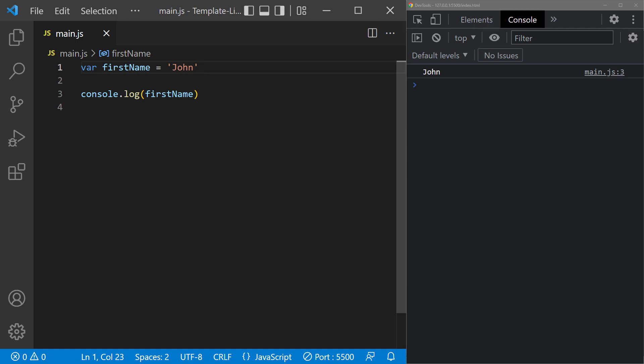Const stands for constant, and we use it to declare a variable that can't be changed. That's to say, the value can't be reassigned after the constant has been declared.